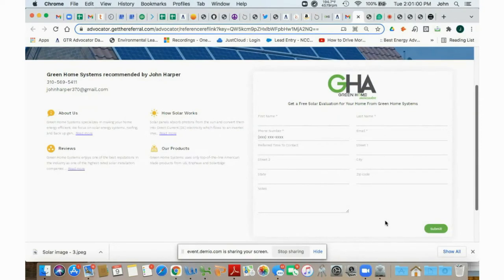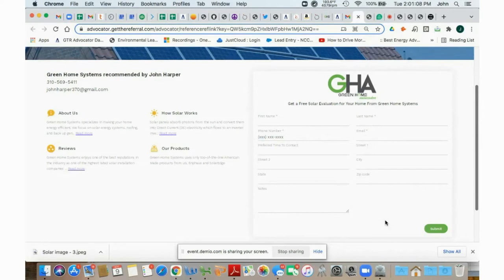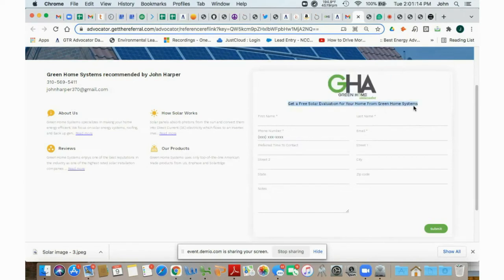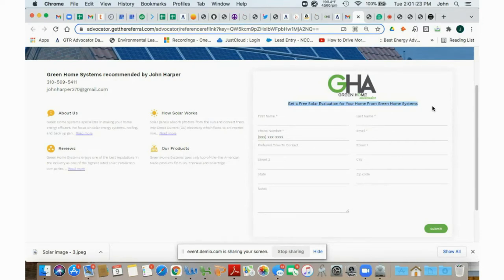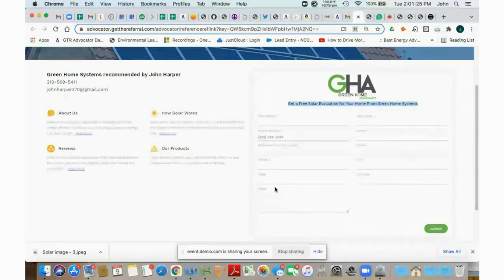Now, one thing we're getting ready to show you is your affiliate link, which is again, the link that you use to recruit new ambassadors to work under you. Now, the page for both of those look pretty much the same. The big difference is this subtitle here and on the referral link that you're going to send out to potential homeowners, it'll be the subtitle here, get a free solar evaluation for your home from Green Home Systems. So this is going out to homeowners looking for solar evaluation.